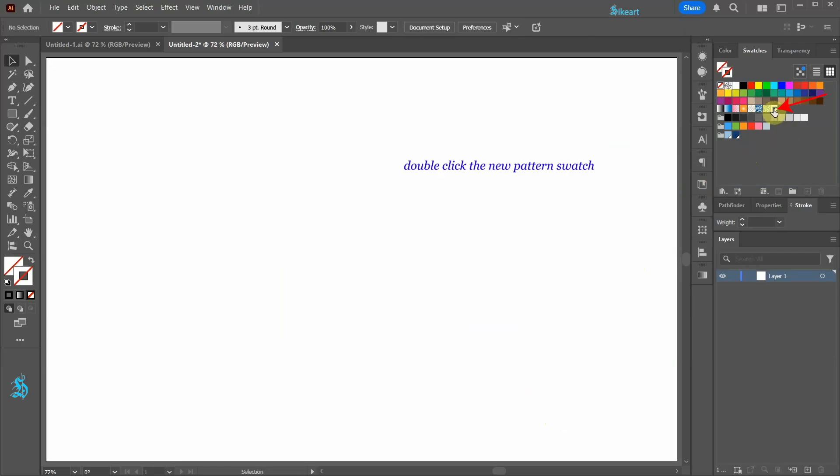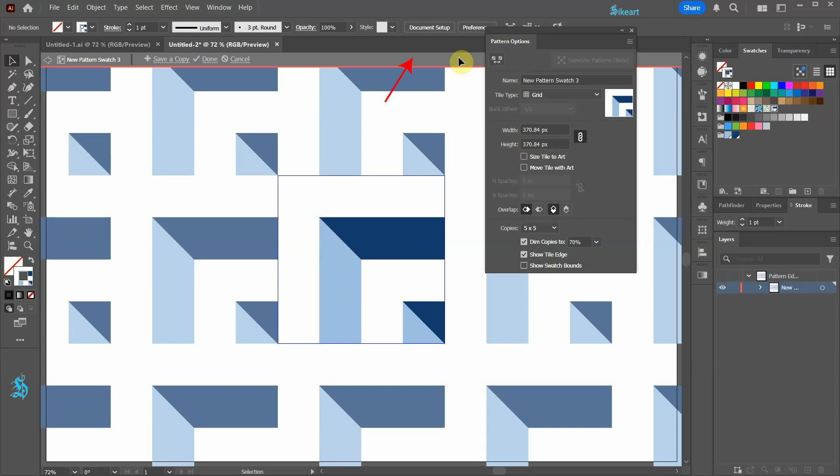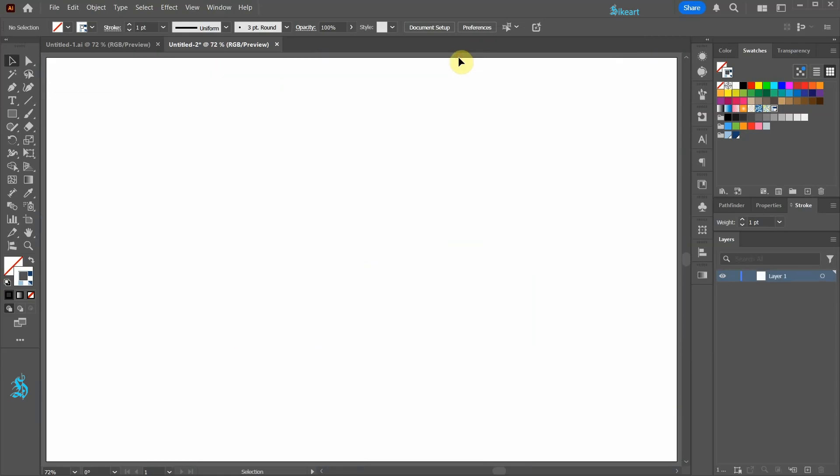Double click on the new pattern swatch to open the Pattern Options window. Be sure the Tile Type is set to Grid. Click outside the artboard to exit pattern editing mode.